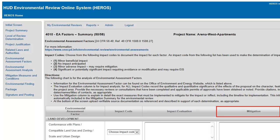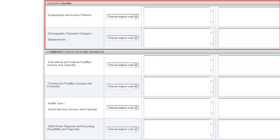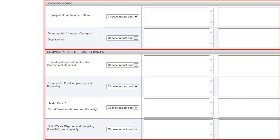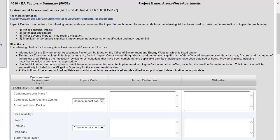The Environmental Assessment Factor column is comprised of topics grouped under Land Development, Socioeconomic, Community Facilities and Services, and Natural Features. Information for the Environmental Assessment Factors can be found on the OneCPD Resource Exchange website.